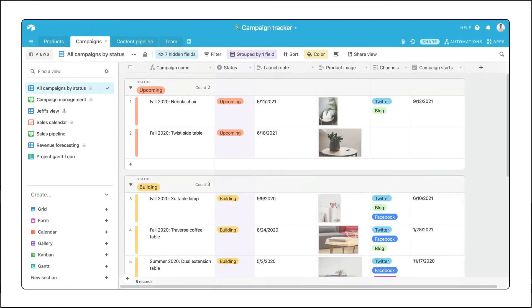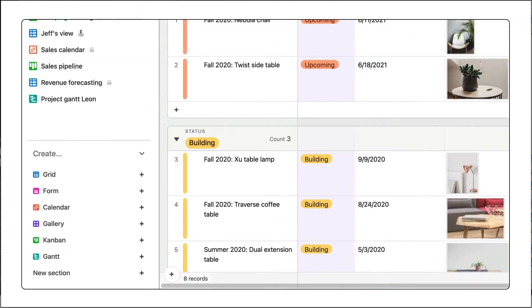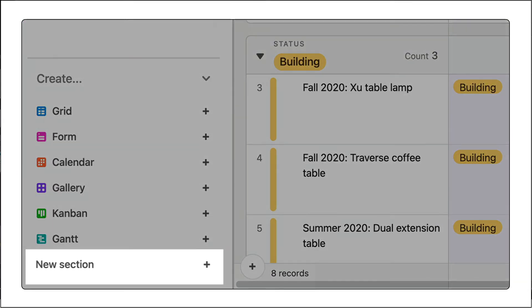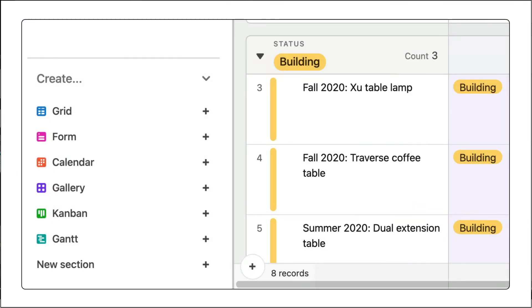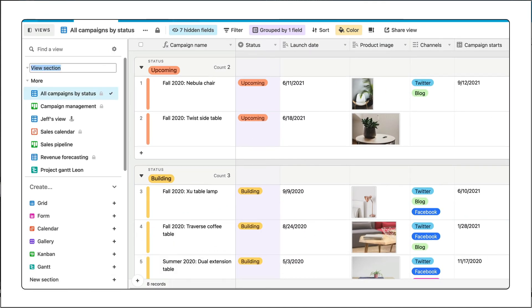So everyone can easily find what they need, you can further organize your views into sections. Just like folders on your computer, you can group views that are relevant to different team members into sections.